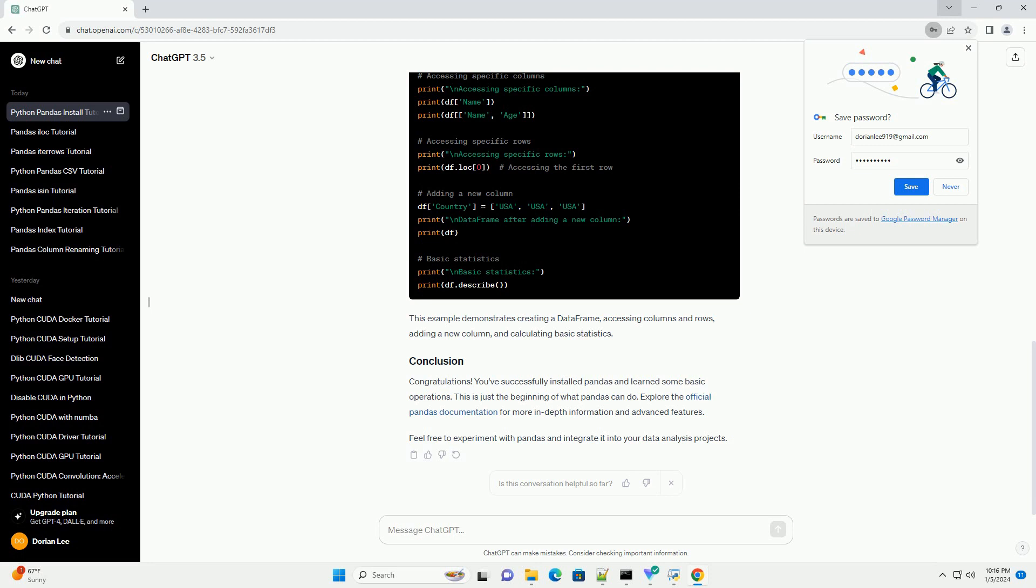Congratulations! You've successfully installed pandas and learned some basic operations. This is just the beginning of what pandas can do. Explore the official pandas documentation for more in-depth information and advanced features. Feel free to experiment with pandas and integrate it into your data analysis projects.